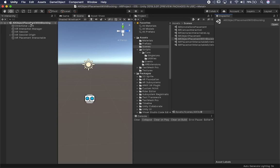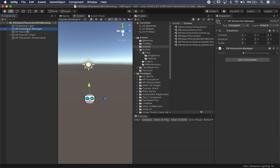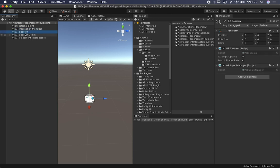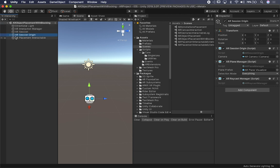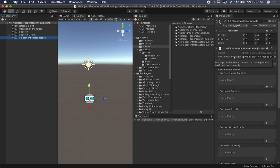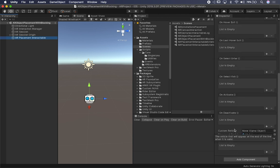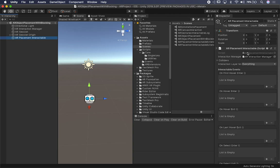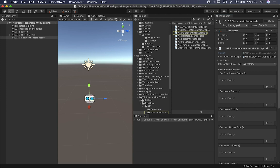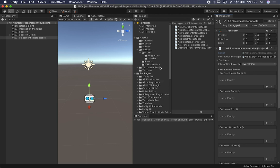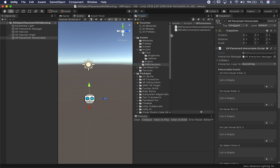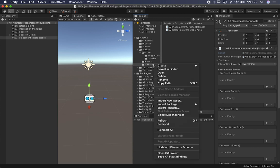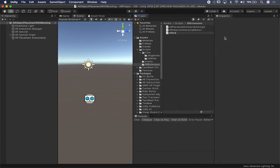If I look at the structure here, I have a light, an XR interaction manager because we're using the XR toolkit, an AR session — very standard stuff — AR session origin, and the AR placement interactable, which is the one we're going to focus on today. I want this to be able to block UI, so I'll be adding an option to say whether I want to block it or not. I'm going to create a new script called AR Placement Interactable Blocking.